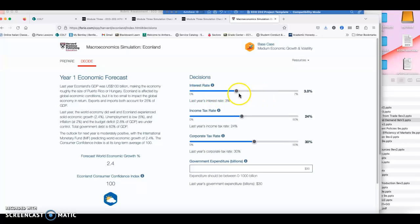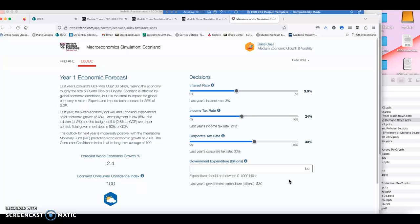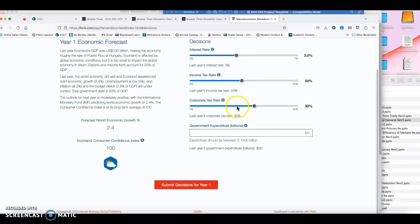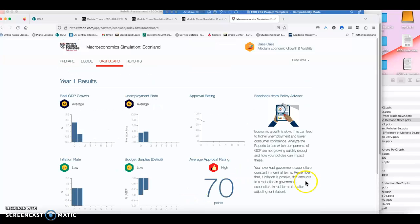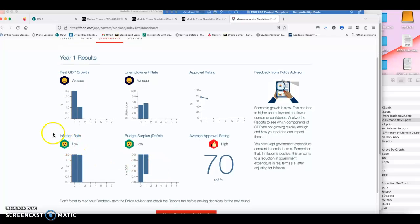What do you want to do? Interest rates right now are at 3%. The income tax rate is 24%. The corporate tax rate is 30% and government expenditure is $30 billion. So here you can decide if you want to keep everything the same, you might want to make a change. So let's just say that I keep everything the same, because everything is smooth, happy, and I don't want to make any changes. I'm going to submit my decision for year one, and I'm getting my first outcome.